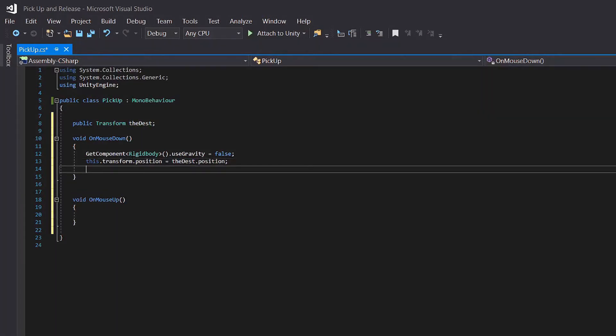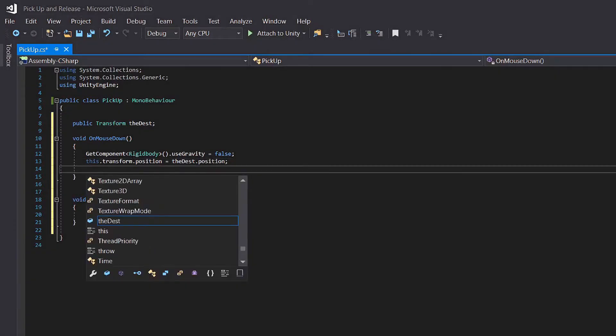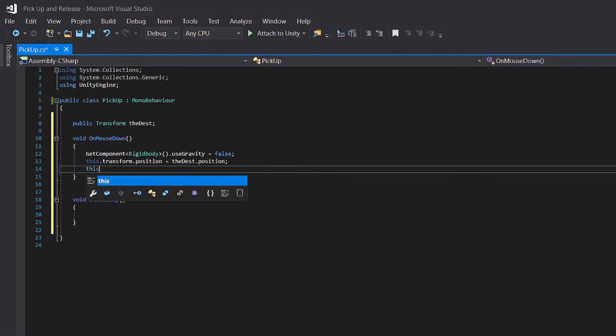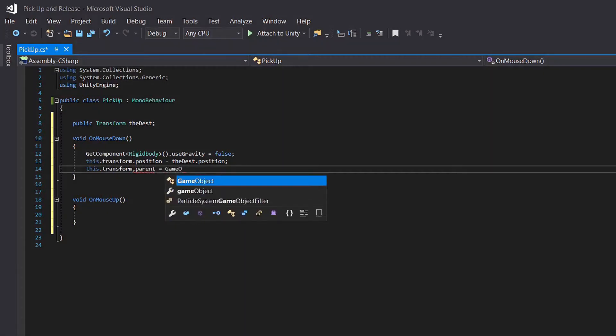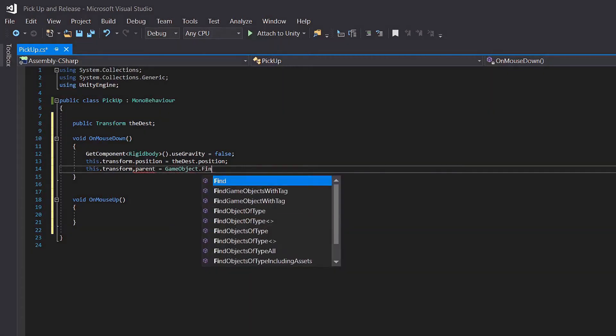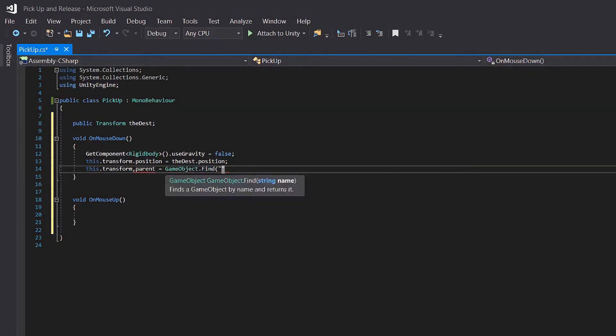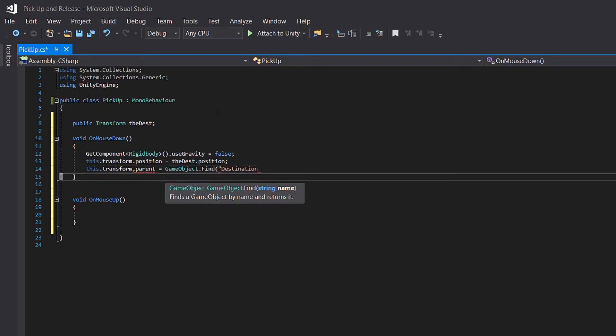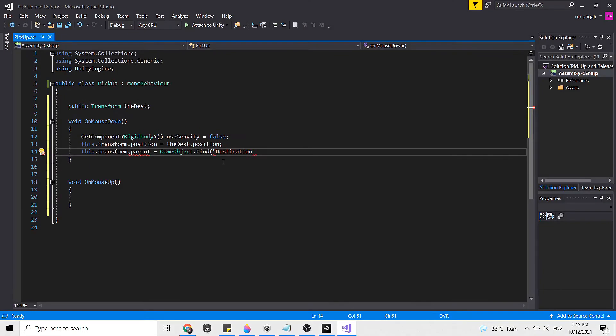And next we need to parent the object by this dot transform dot parent equal to GameObject dot find destination dot transform. This is the end of our void on mouse down.